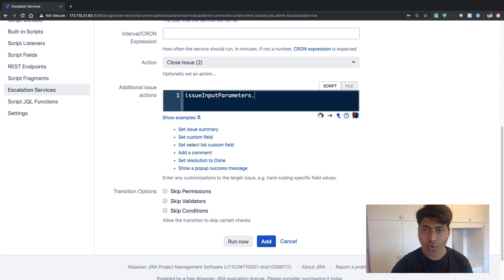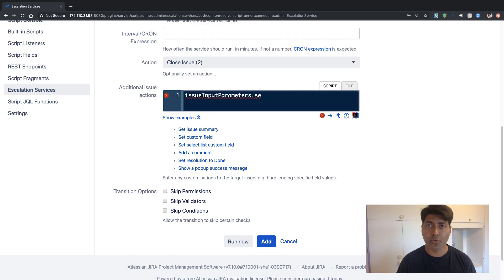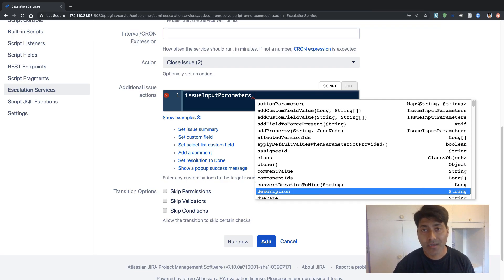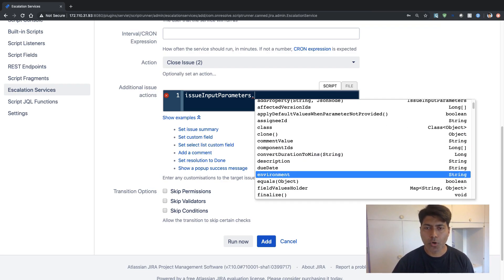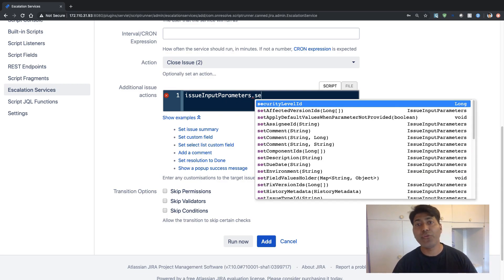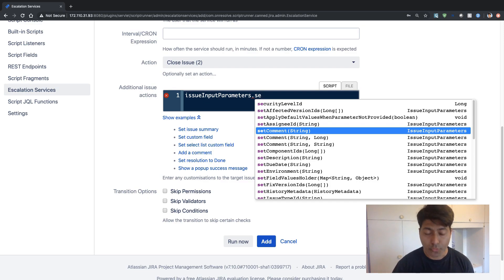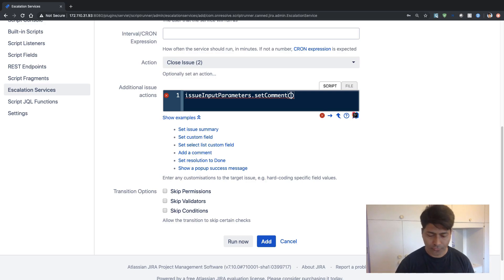The next thing I want to do is add a comment. For adding a comment I know I need to set something. There are a few things you already know that are great, but even if you don't know what you can do further, you can press dot and then press Control+Space to see all the possibilities — all the methods you can call. Maybe you want to set a field or add a comment. Right now we are trying to set a comment, and we can see the method name is setComment and the input parameter should be of type String.